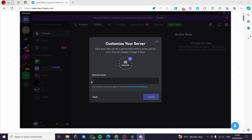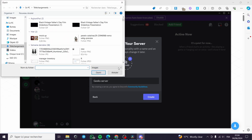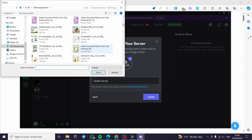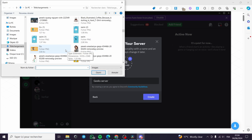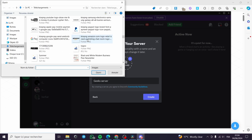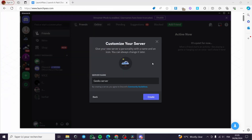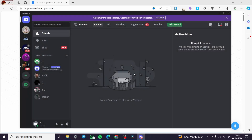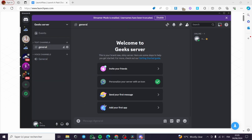Let's go ahead and put a cool name — something like 'Geeks Server.' Here you can upload a template or a logo if you want to make it even cooler. I am going to choose a PNG file with a transparent background, click on 'Create,' and we will have our own server right here.